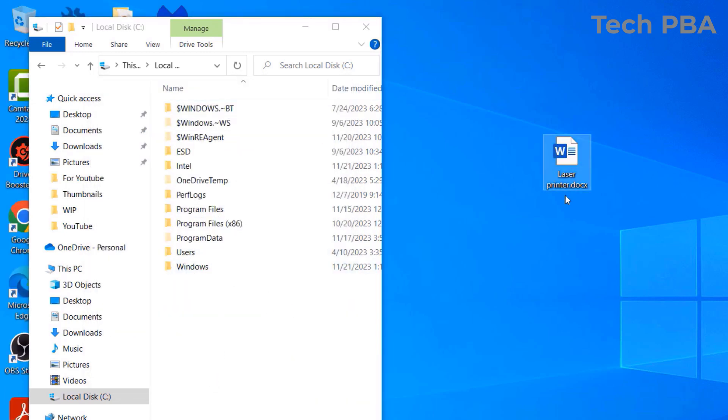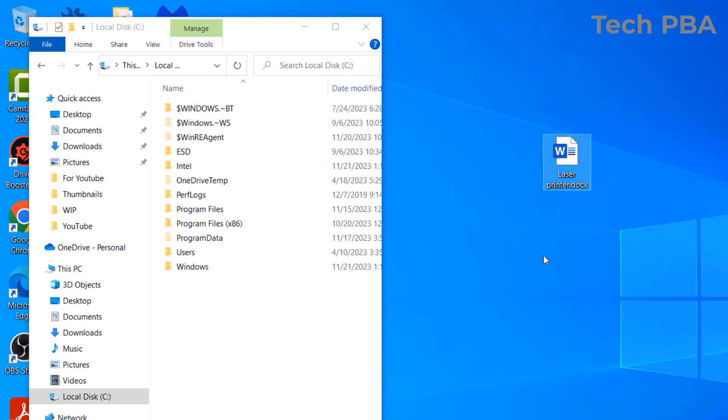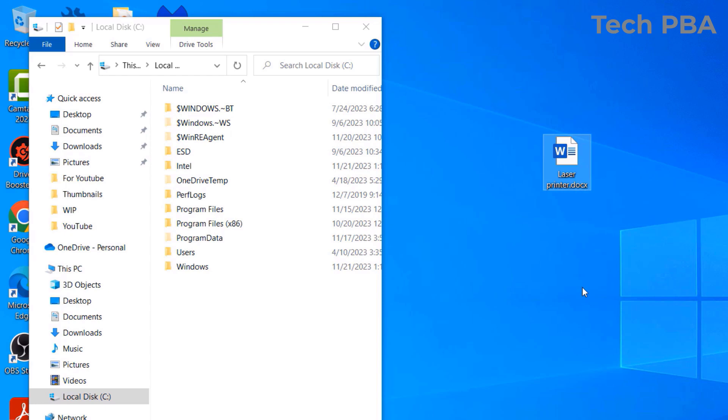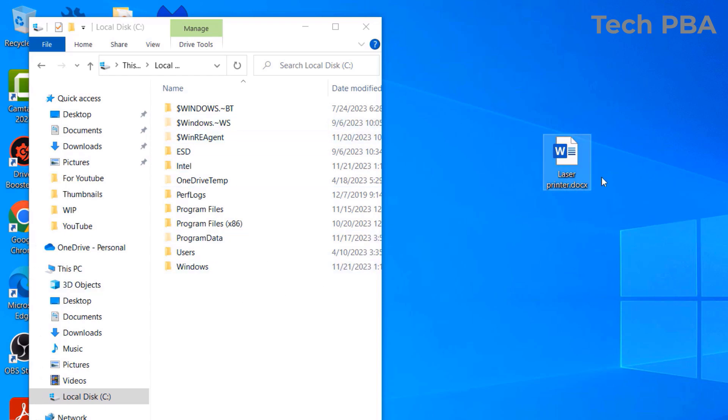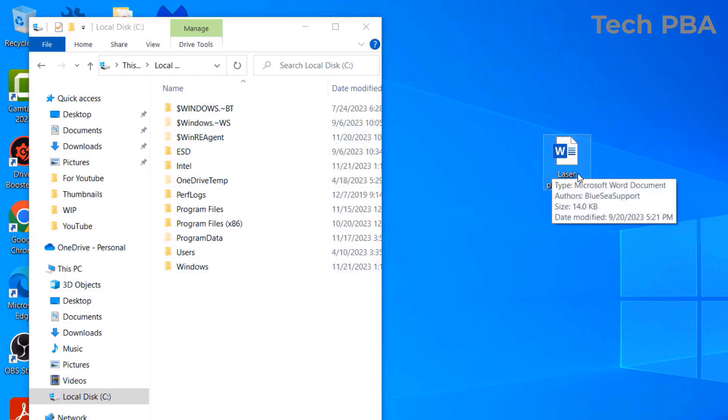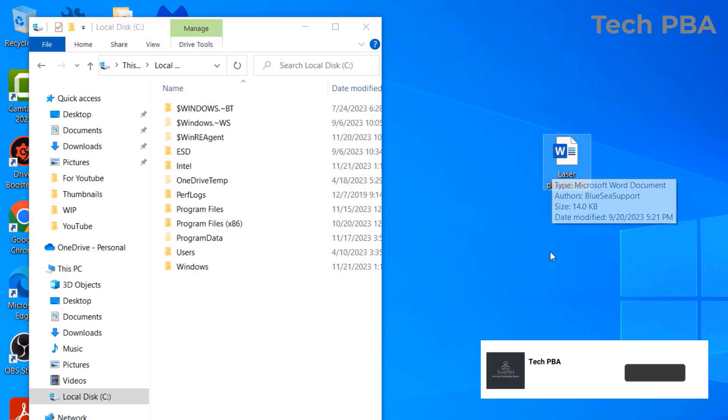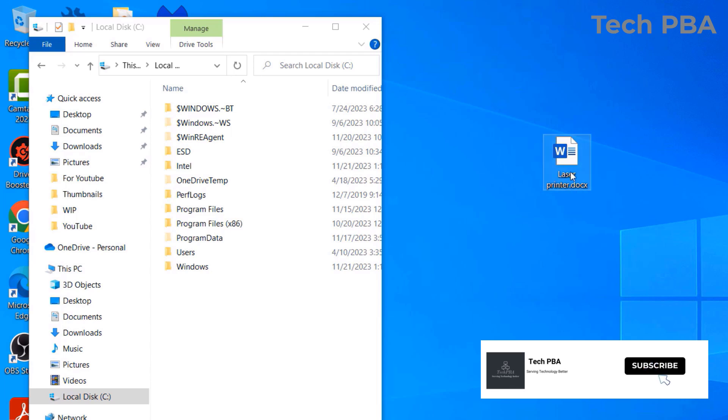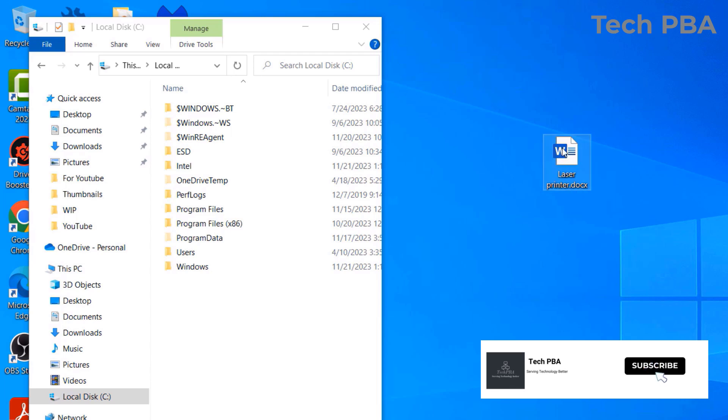And then as you can see, initially this file only had the file name, which is Laser Printer. But now, once I enabled or I unchecked that option, the extension is now showing: Printer or Laser Printer dot doc X, which represents a Word document file.